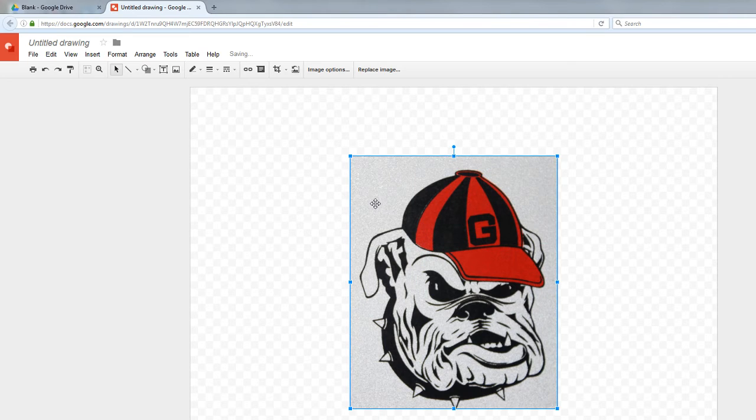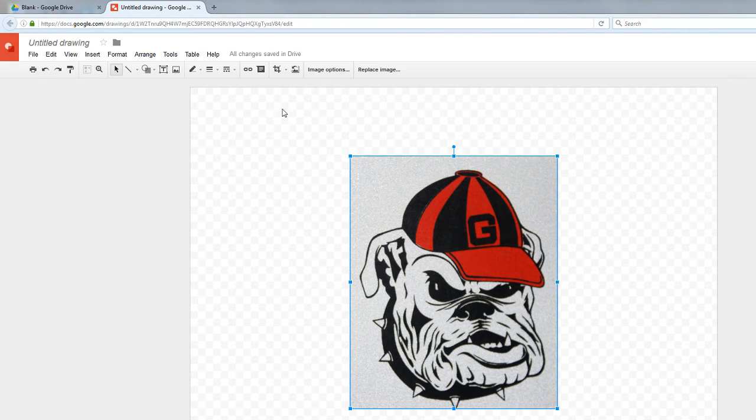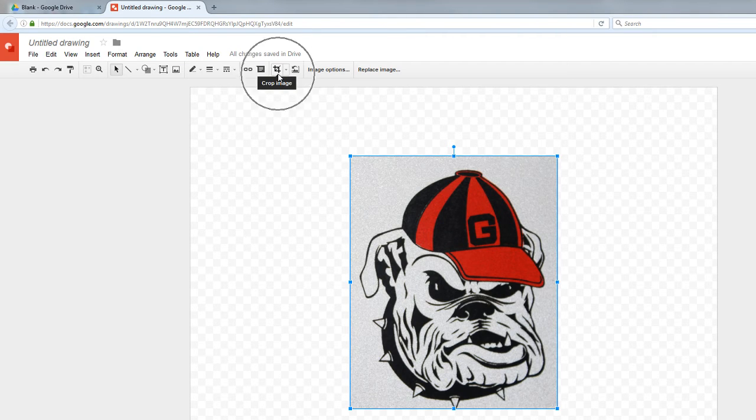You'll see those again when you use the Crop tool. So I want you to pay close attention to this right here. It says Crop Image.